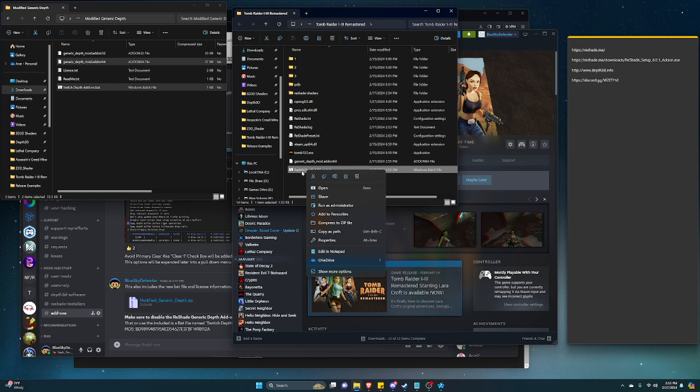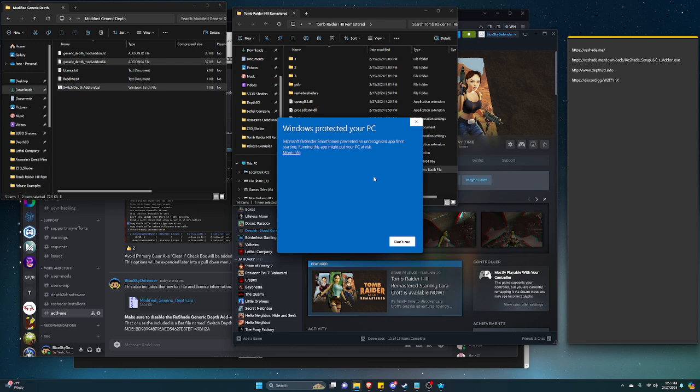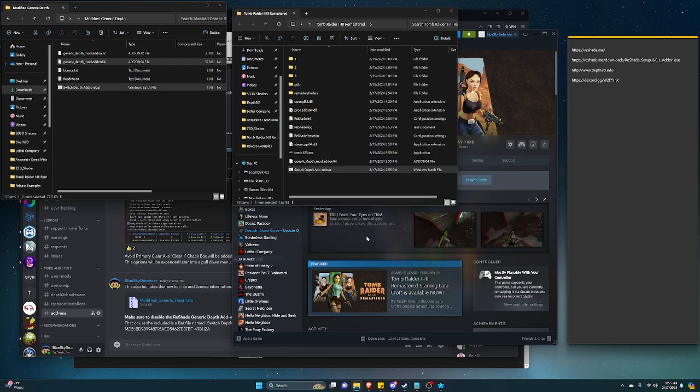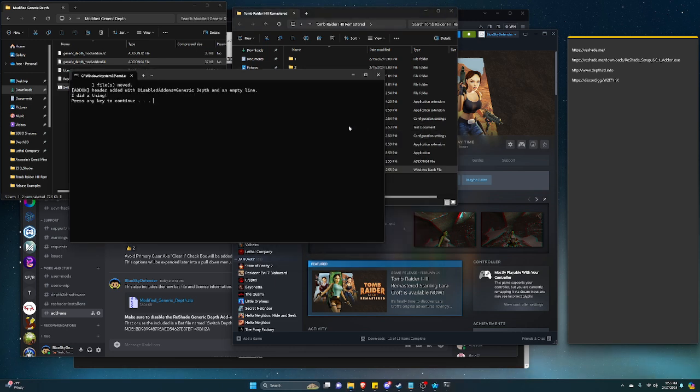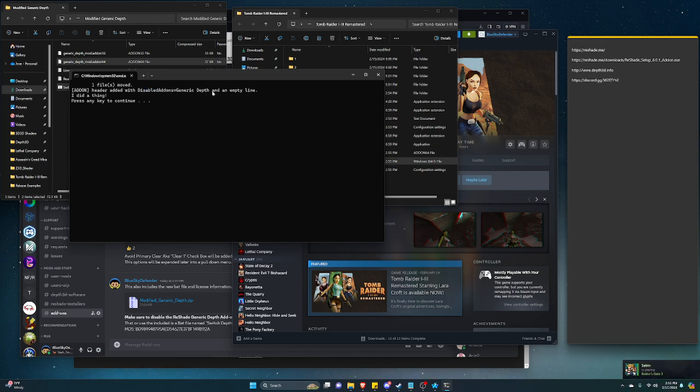All you really need to do is run this bat file. Once you do this, run anyways. It'll say, oh, I did a thing, right?